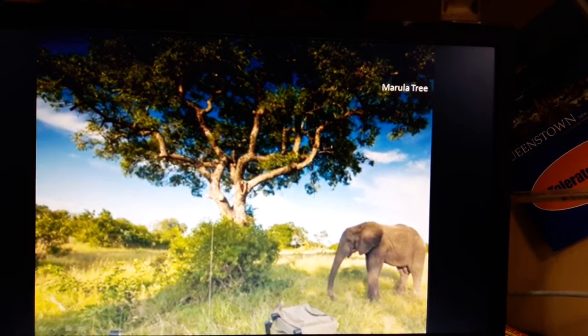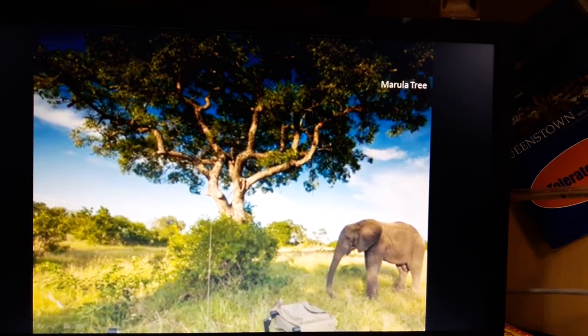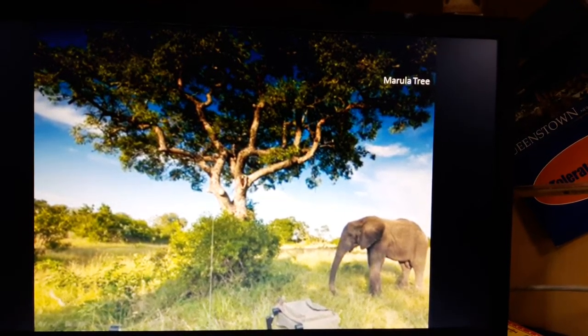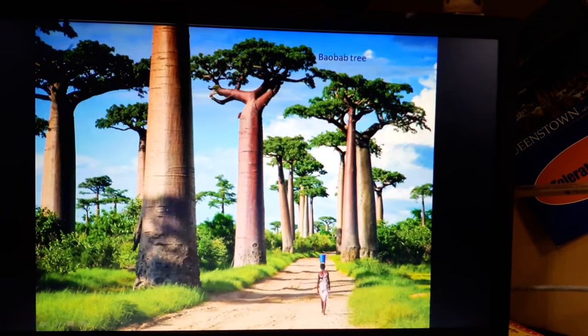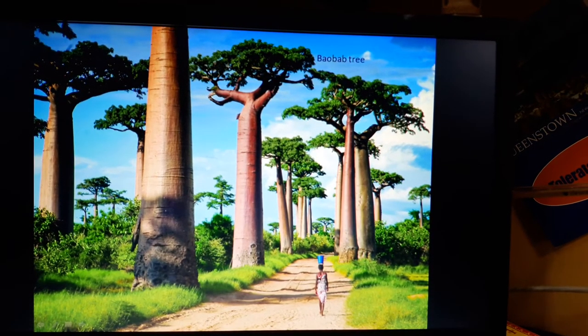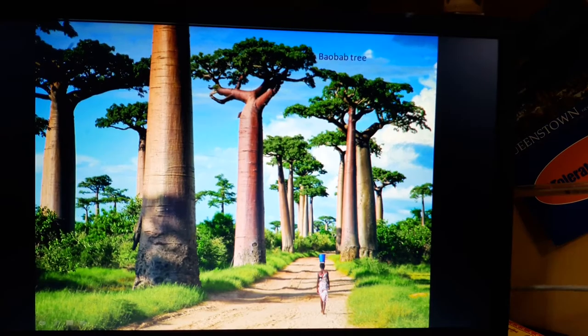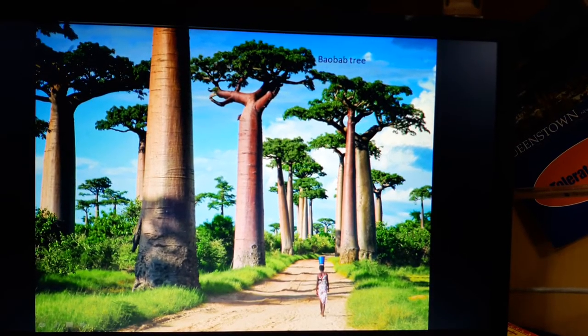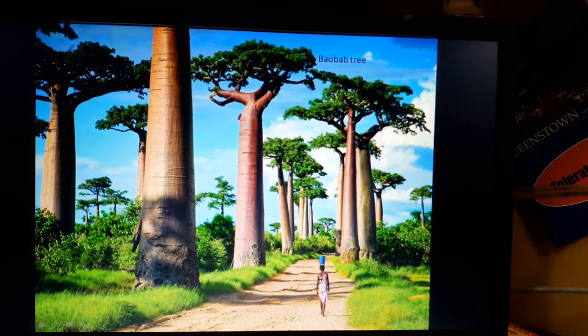The trees that can be seen here include the mopane tree, baobab, the tall fan palm, the acacia and the marula.